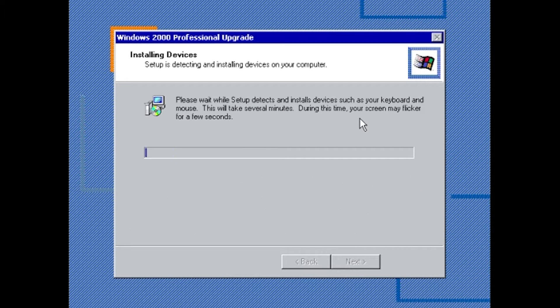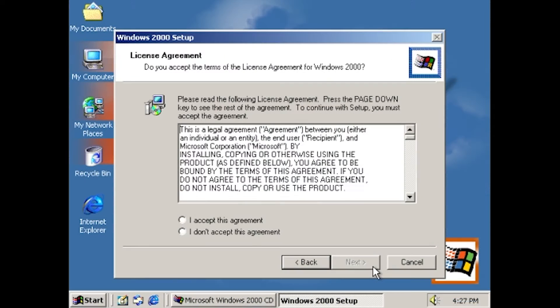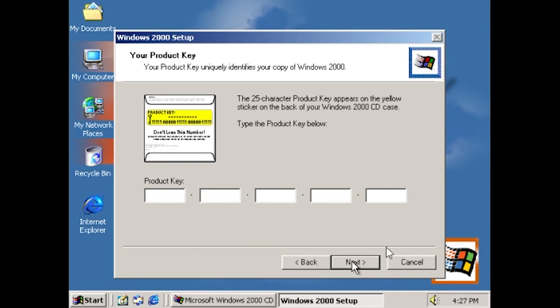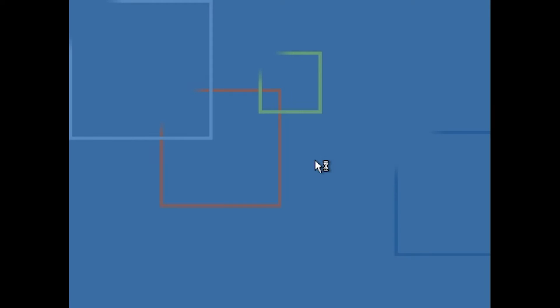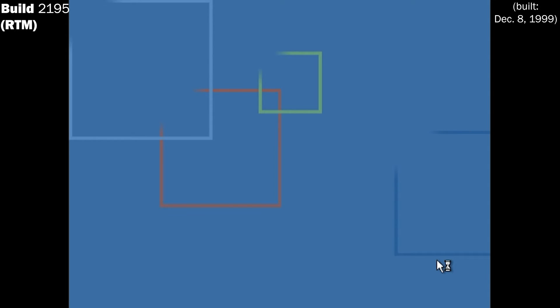By this point, very few things separate this build from the final release, and in fact by this point, even the setup now requests for keys to be added. Finally, on December 8th, 1999, the release to manufacturing build of Windows 2000, build 2195, was built.